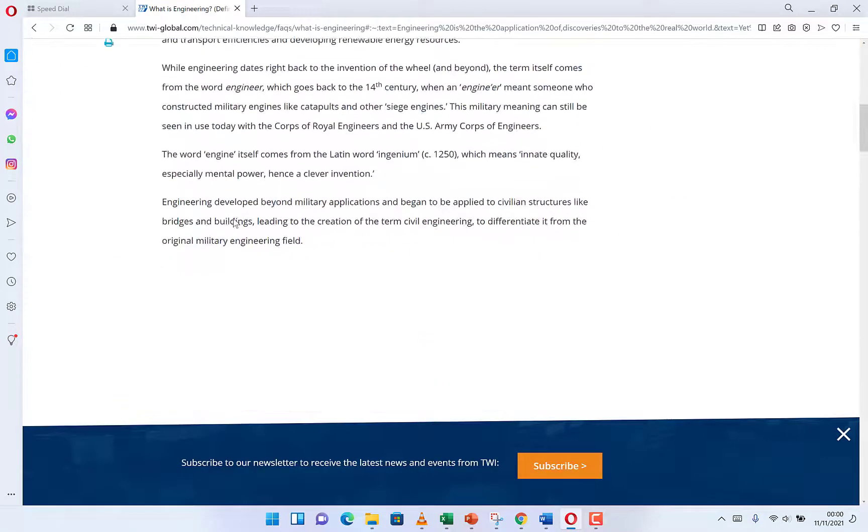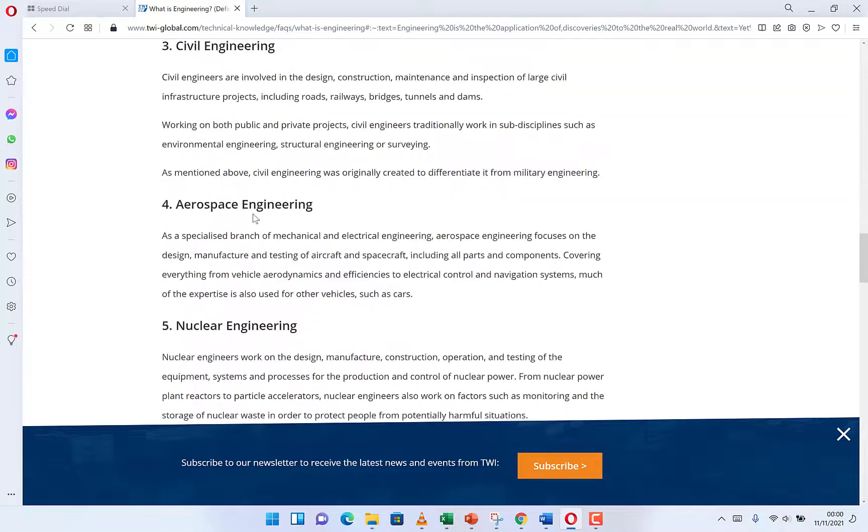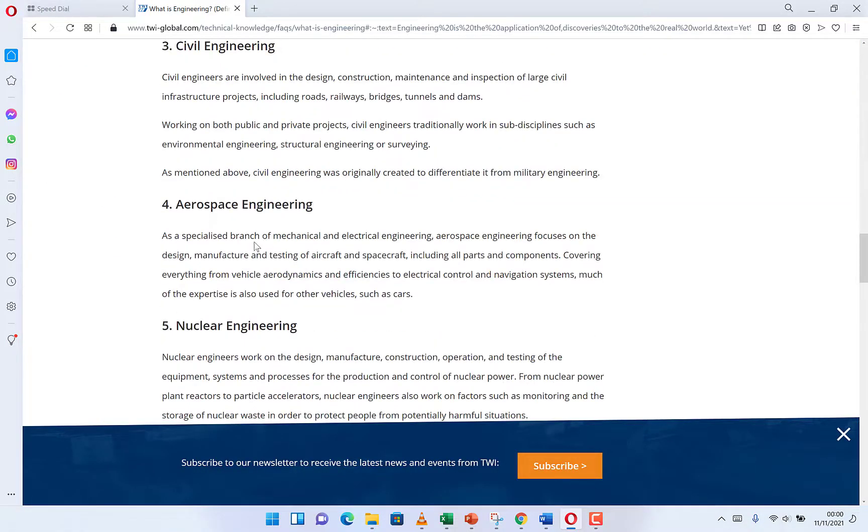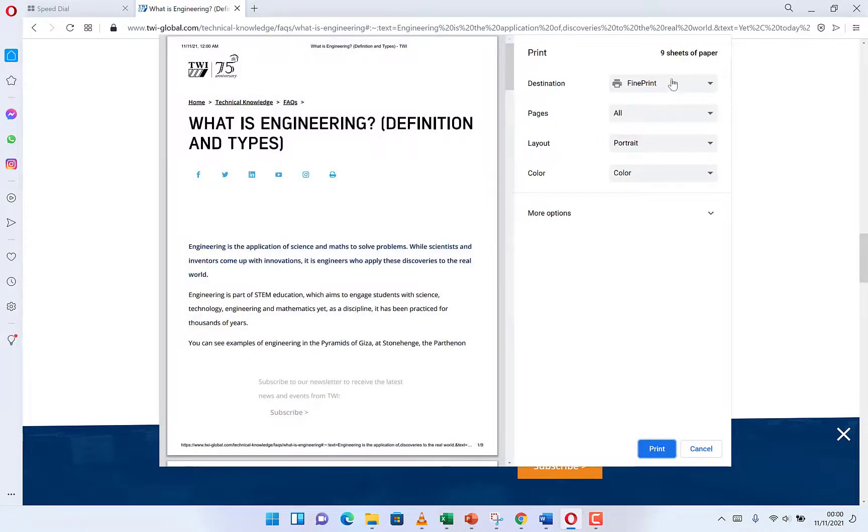So assuming we have our Opera opened and we browse something like this, engineering, and we want to save this in PDF. Okay, so all you need to do is to hold, press Ctrl+S or Ctrl+P to print.